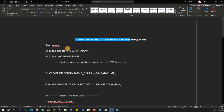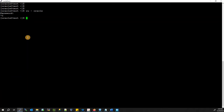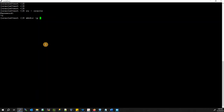In order to export the full database, we first need to have a directory where we can store our dump file. Go to your Linux server and create this directory using: mkdir -p, and this is our directory name under /u01. You can create a data pump directory there.